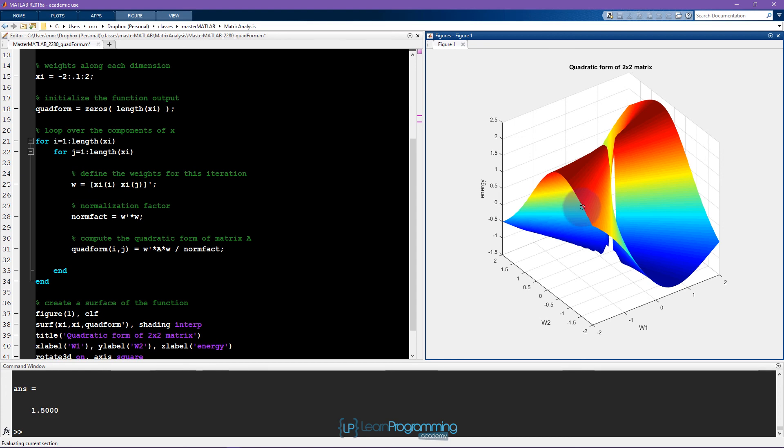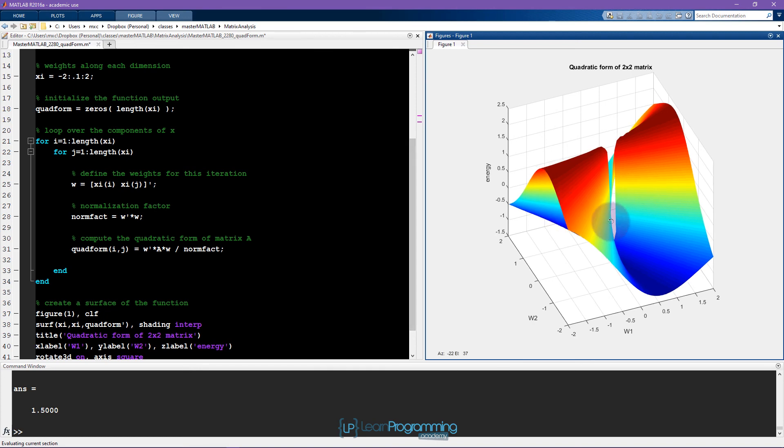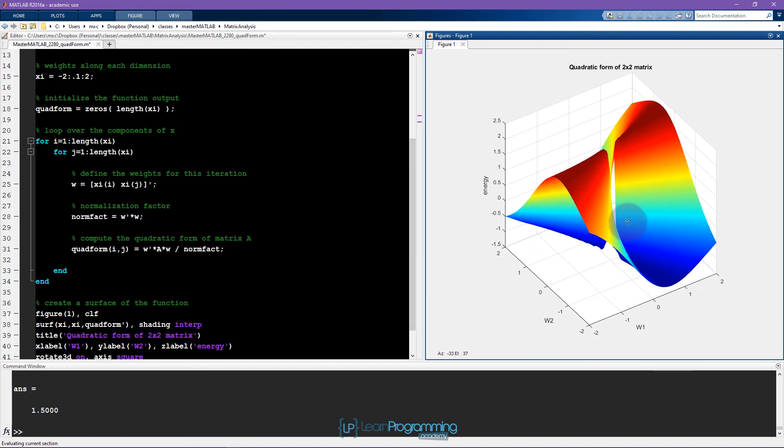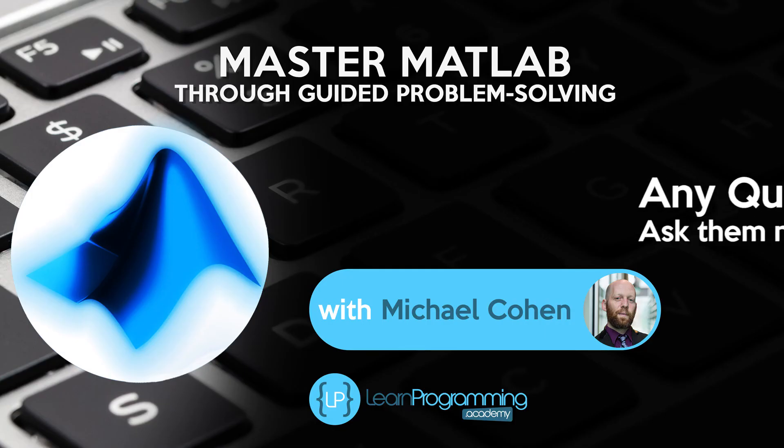Otherwise, this is the successful completion of this project. I hope you enjoyed it, and I hope you agree that MATLAB can be a really powerful way to understand concepts in mathematics, in this case, in linear algebra.